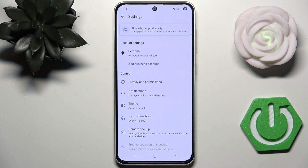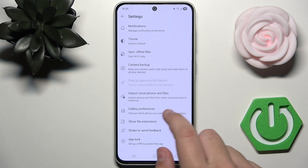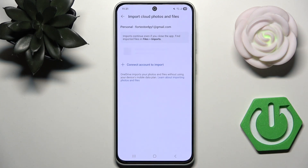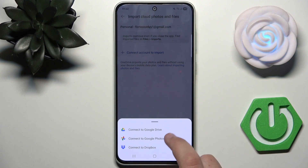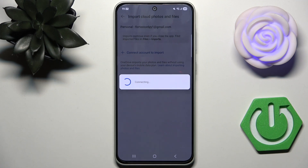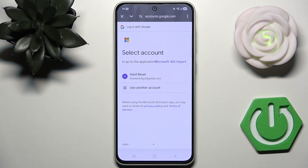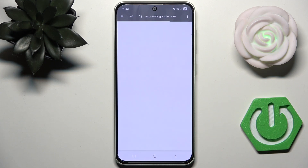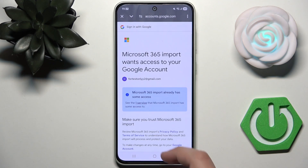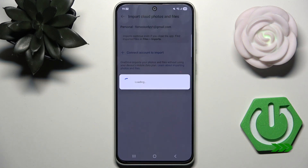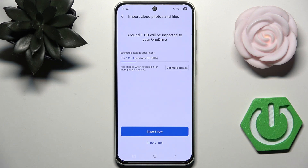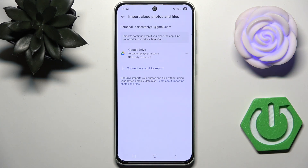Scroll down and you'll see Import Cloud Photos and Files. Click it, then click Connect Account to Import. You can connect to Google Drive and Google Photos — we'll do just that. Select your account, scroll down, and click Continue. As you can see, around one gigabyte will be imported to your OneDrive. You can import now or later depending on your preference.